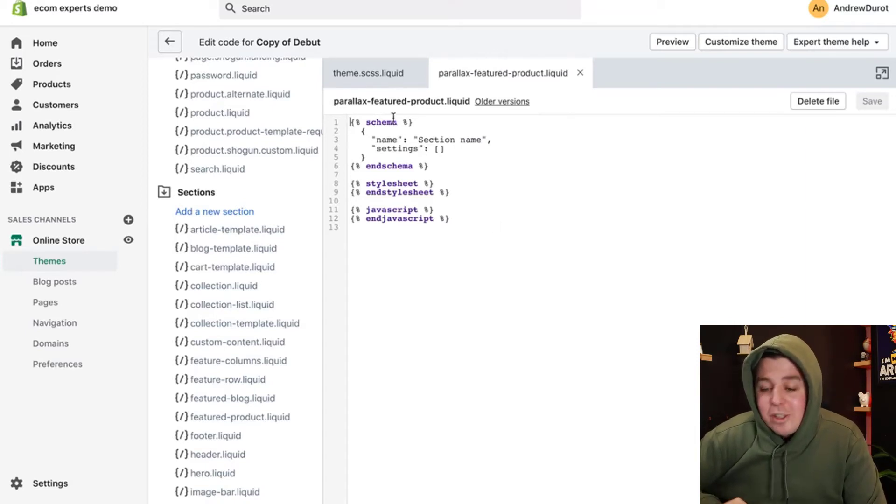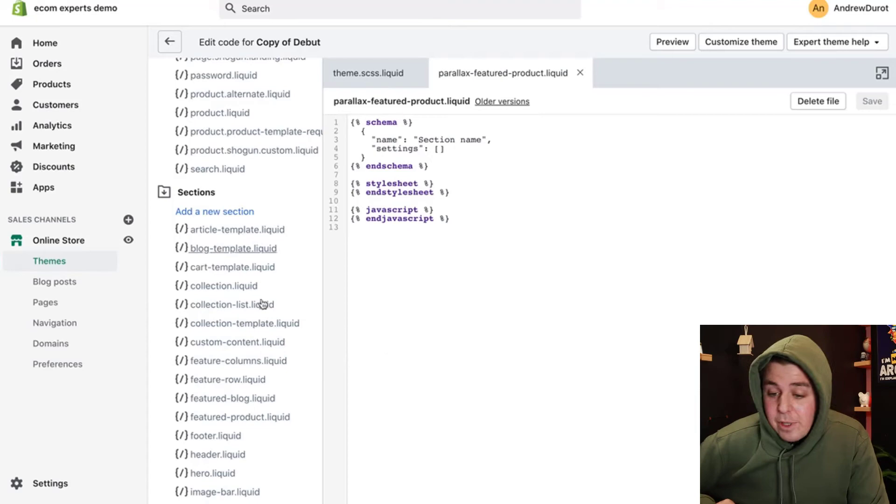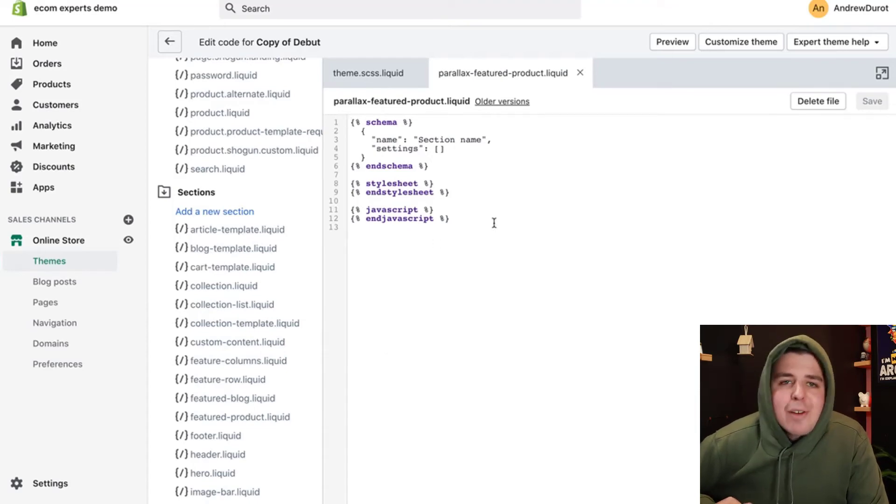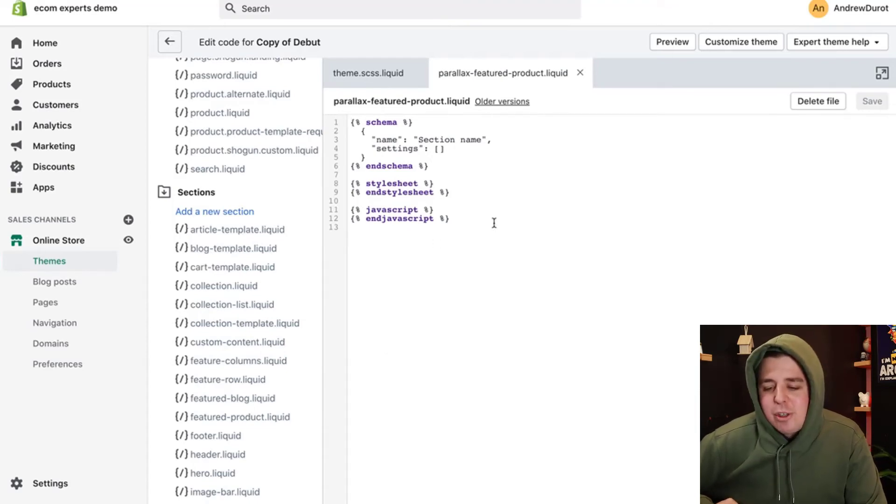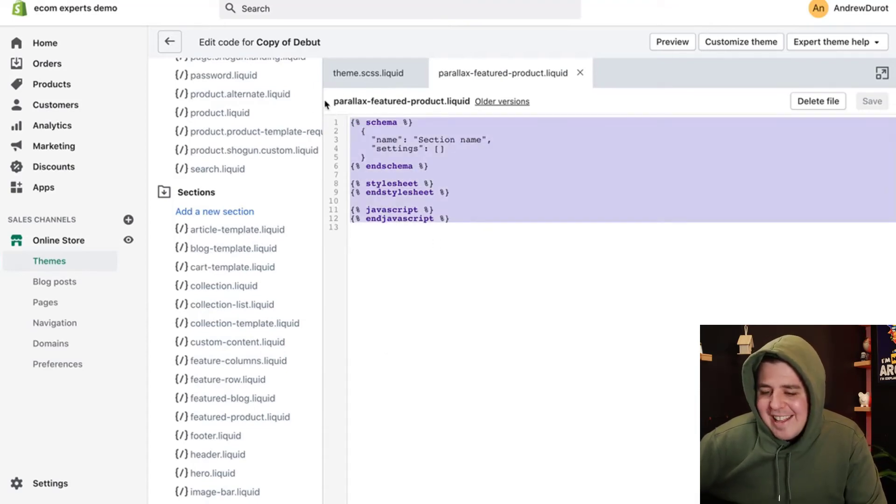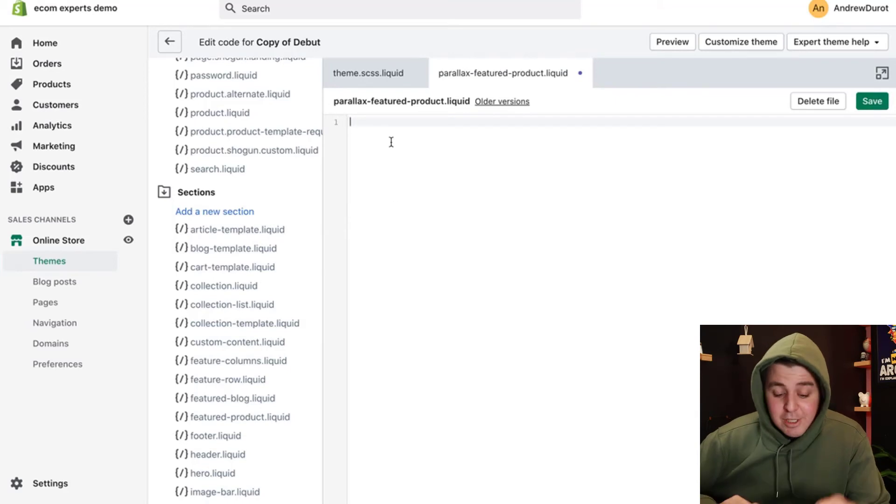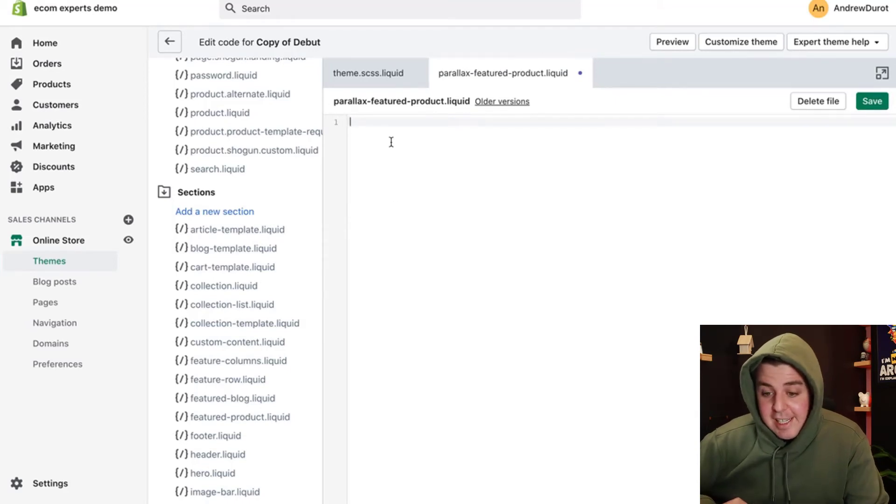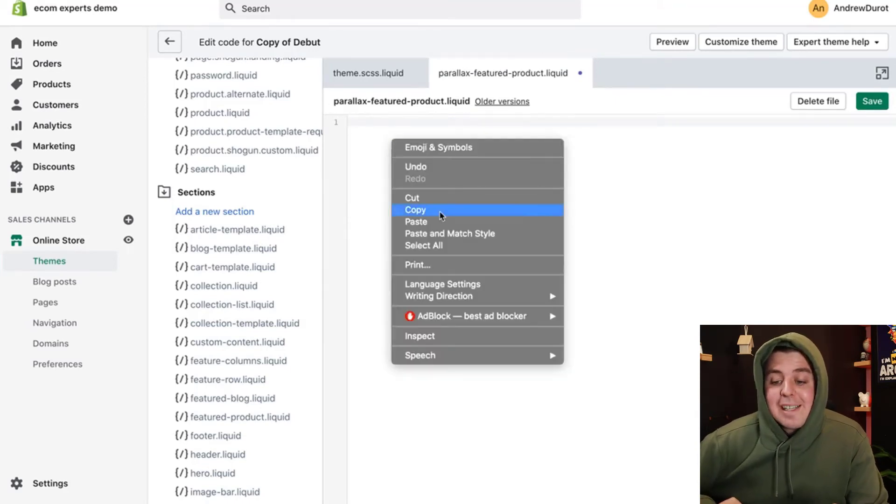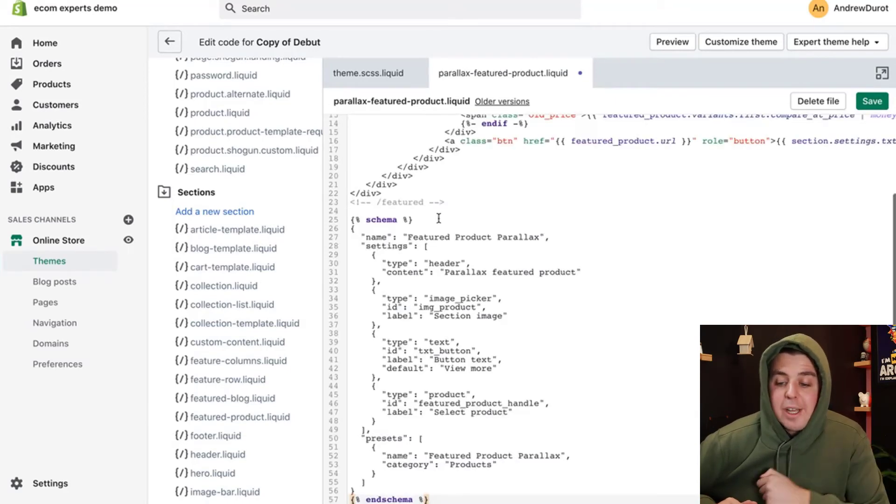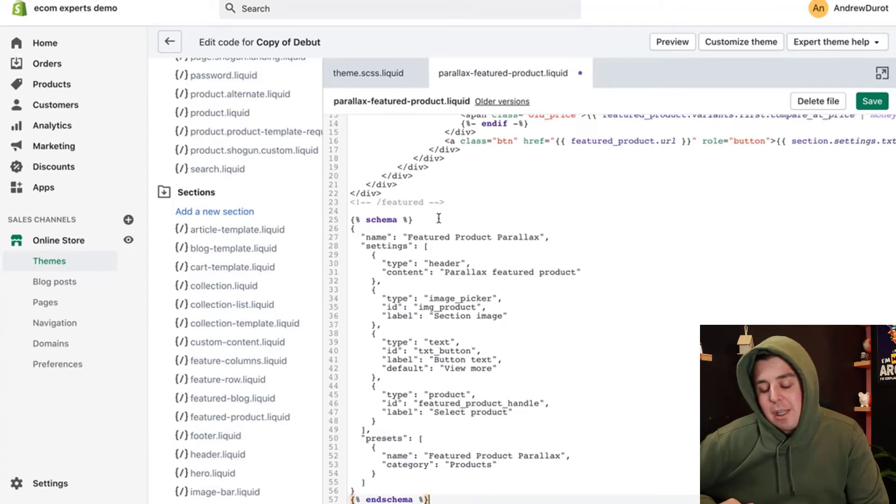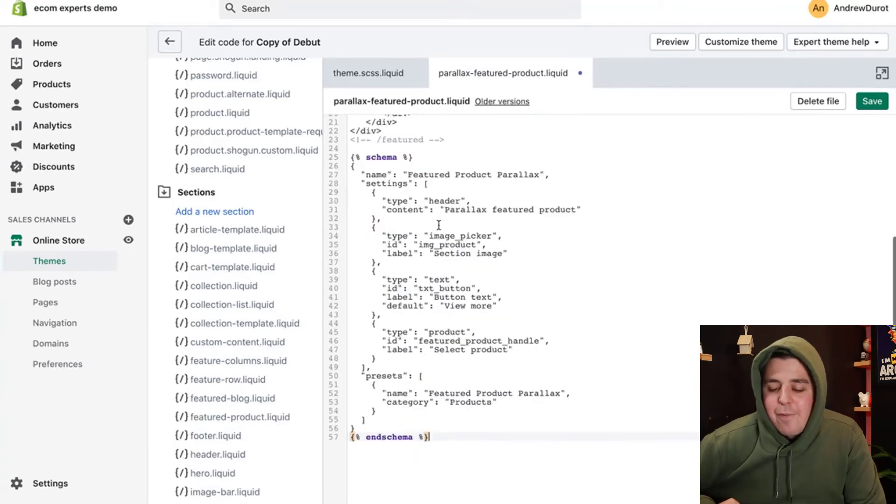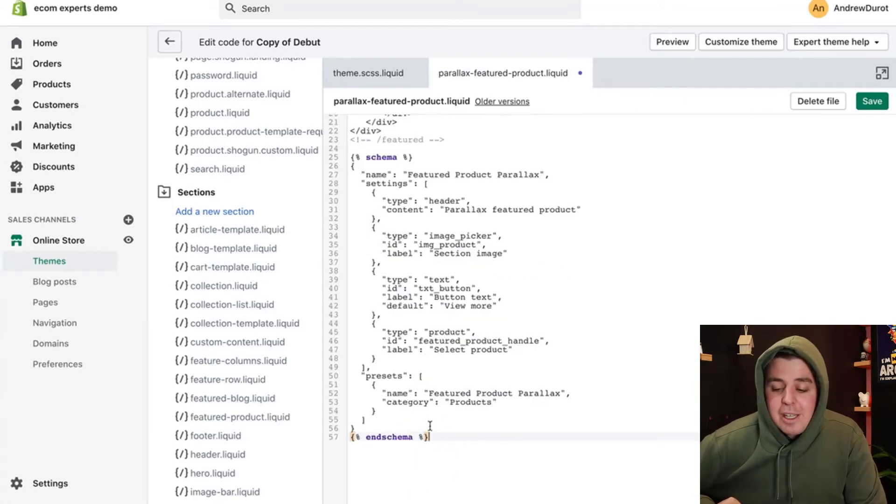So once you have done that, there is a whole bunch of 12 lines of code that should appear. You can take all of that and delete it. Once that is deleted, you can replace it by the block of code in the description below. Again, very important that you have everything.